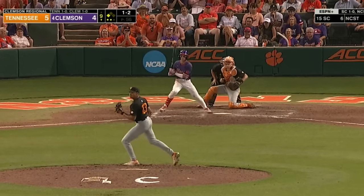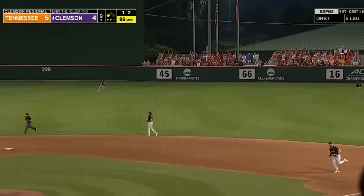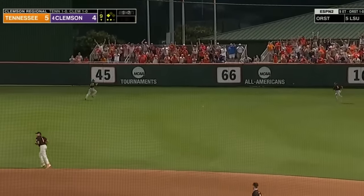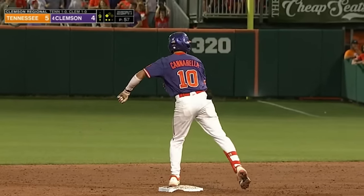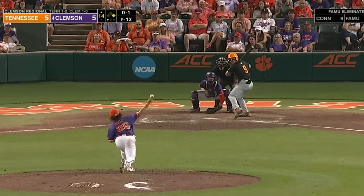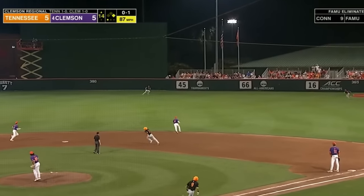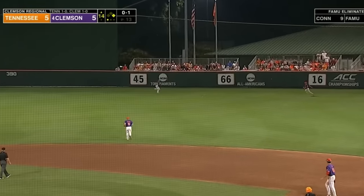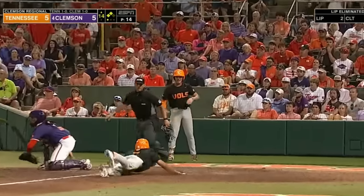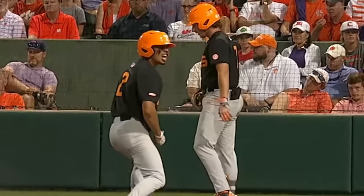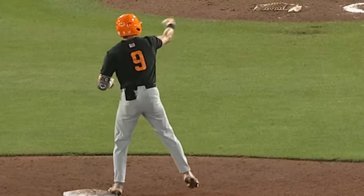The 1-2 pitch — well hit into center field, and Clemson has tied it on a Catarella single. Hensley sends a sharply hit drive into the gap in right center. The throw — oh, it's late, and Tennessee reclaims the lead in the 14th.